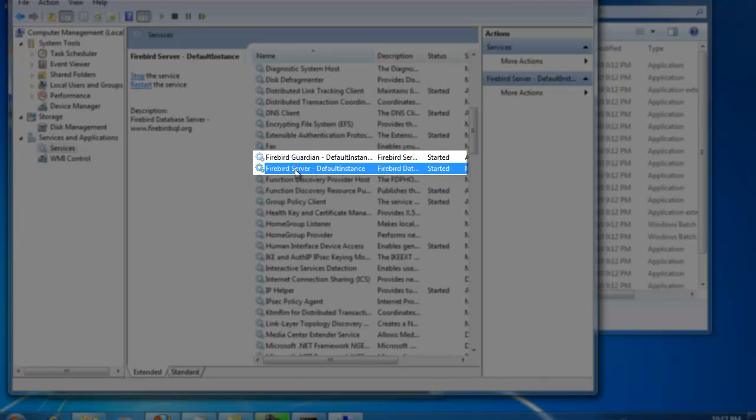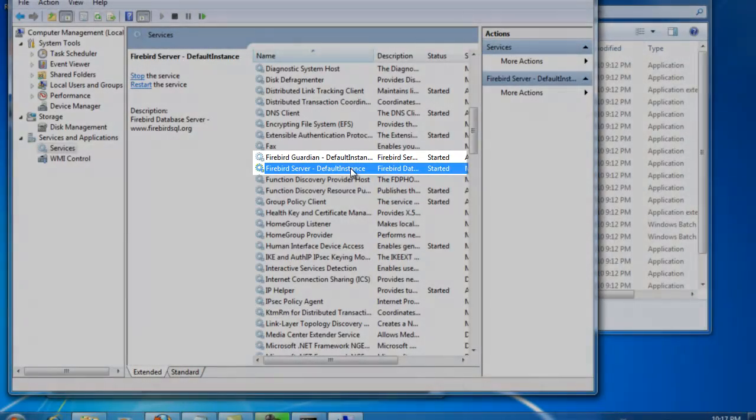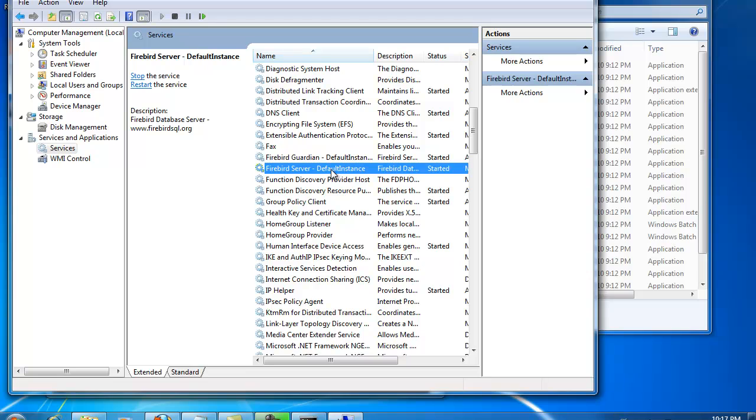This default instance name is determined by Firebird 1.5 and you can't alter it. Well, there are a few tricks, but it isn't simple. If you want to install Firebird 1.5, you can only use it under this name. And this is one of the advantages of Firebird 2.1.